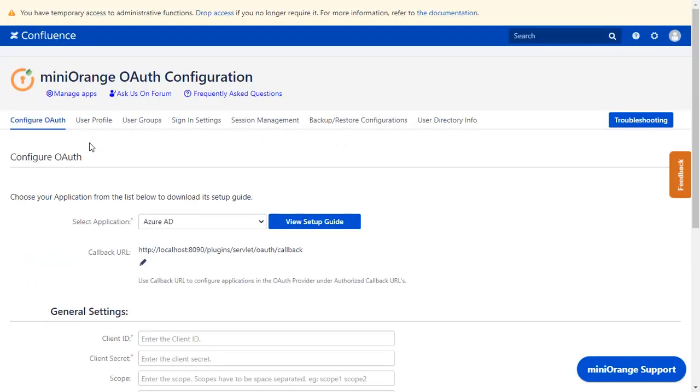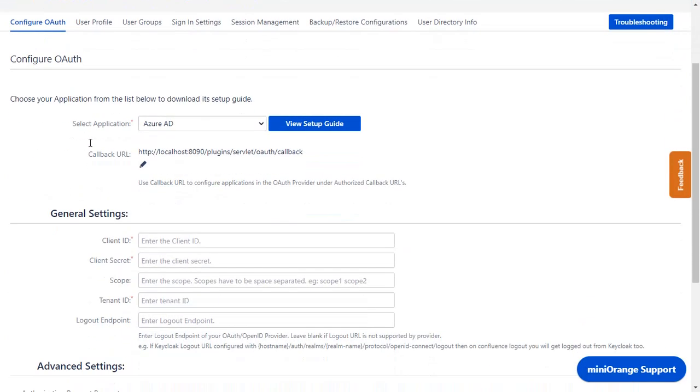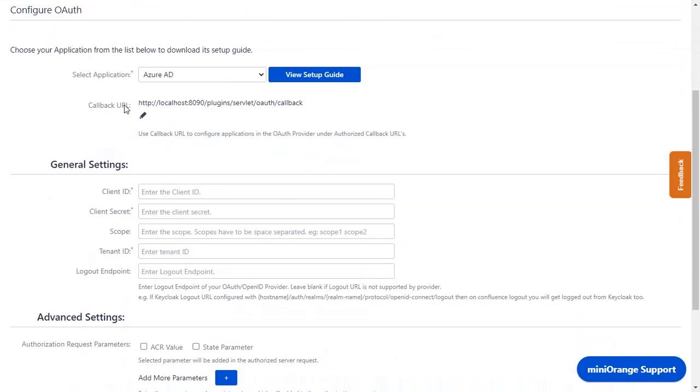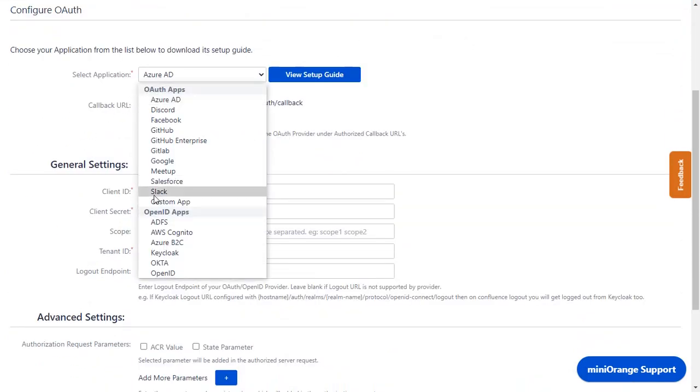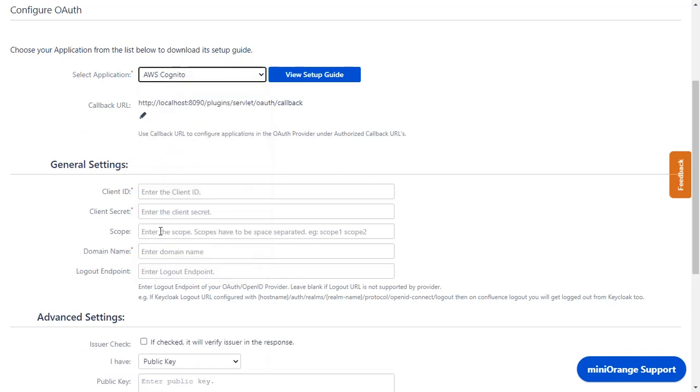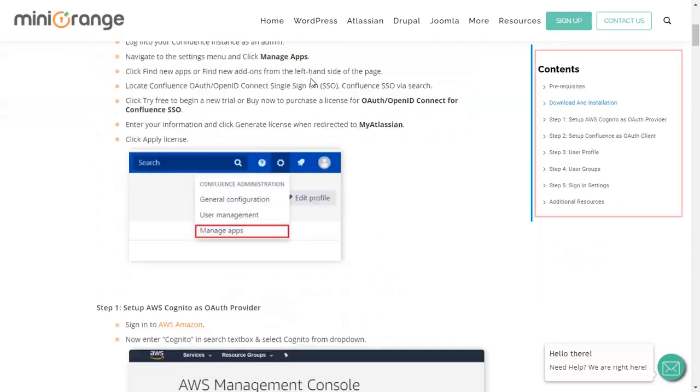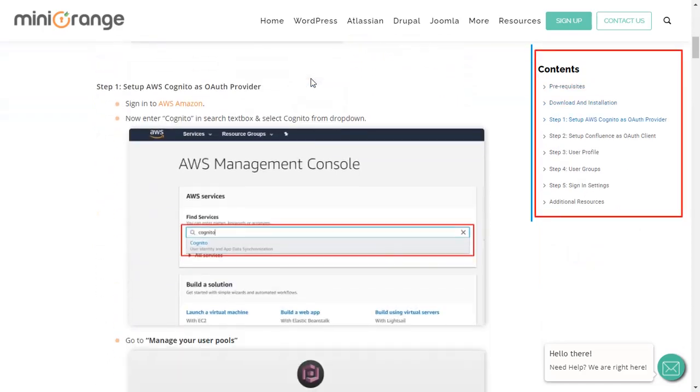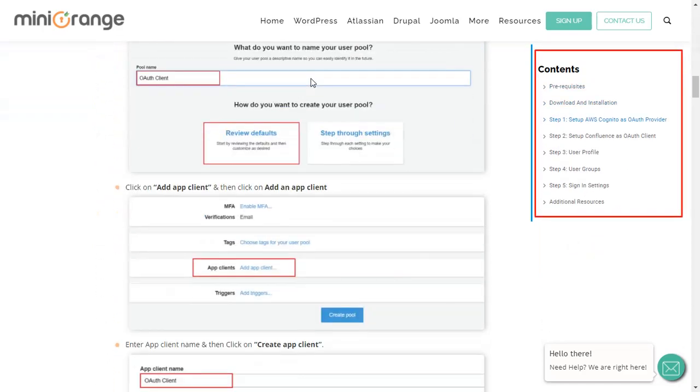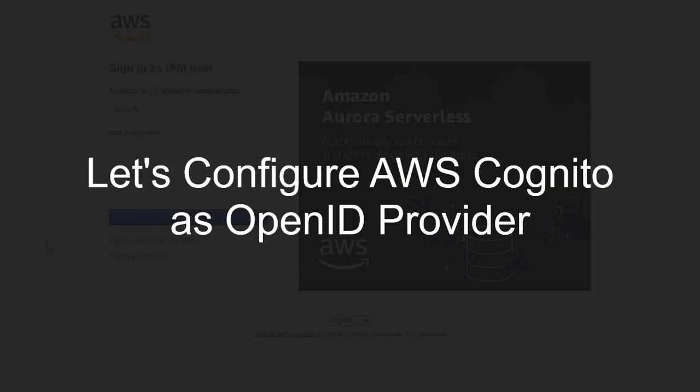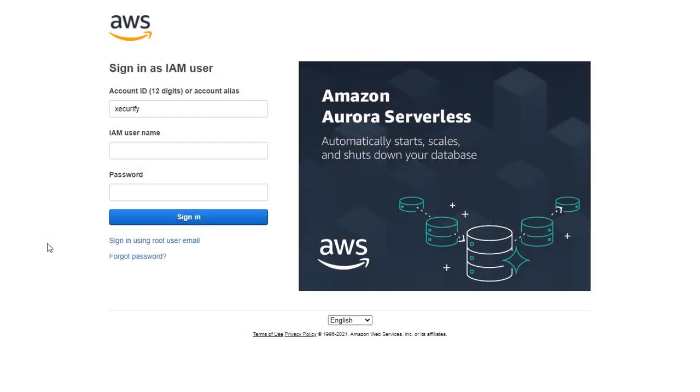Now you are on Configure OAuth tab. We will be covering AWS Cognito setup here. You can also go through this setup on this guide. Here you will get step-by-step instruction. Firstly we are configuring AWS Cognito as OpenID provider.